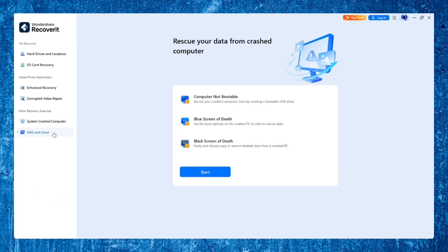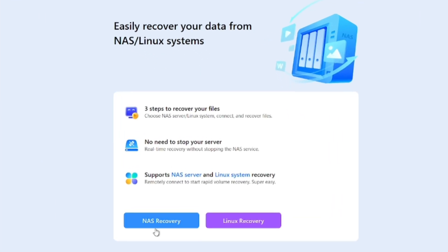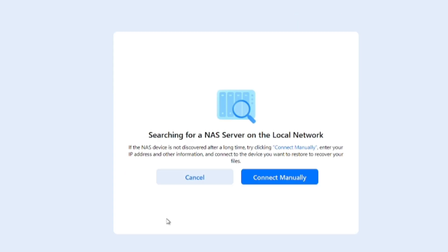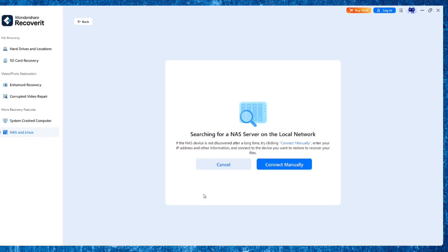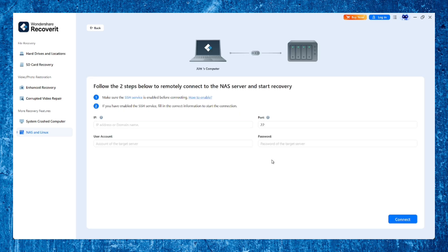Got a NAS setup like Synology or QNAP? Recoverit supports remote NAS data recovery. You don't need to take apart your RAID or physically remove drives. Just connect to your NAS over the network, and Recoverit can pull files directly.